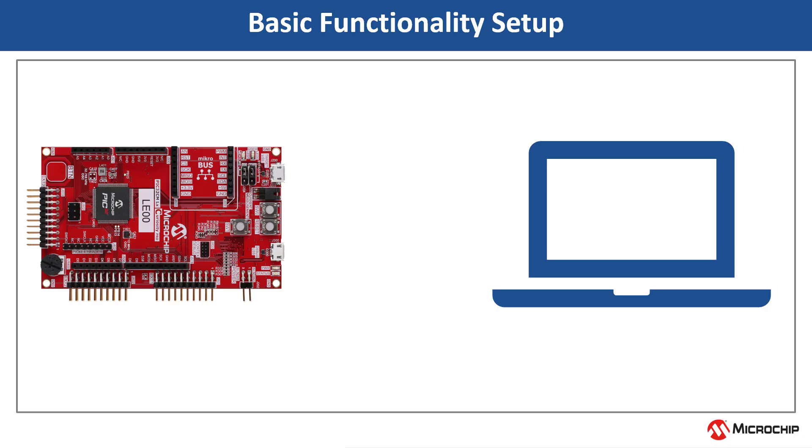To run this demo project, connect a micro USB cable between the debug USB connector on the board and the PC. This enables you to program the microcontroller and provides a serial connection with the console device.